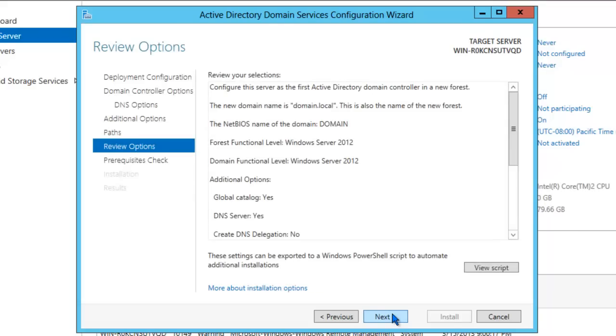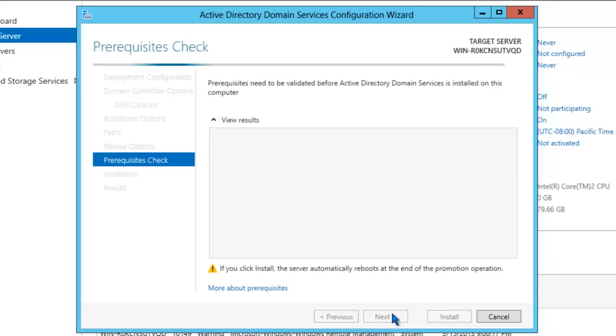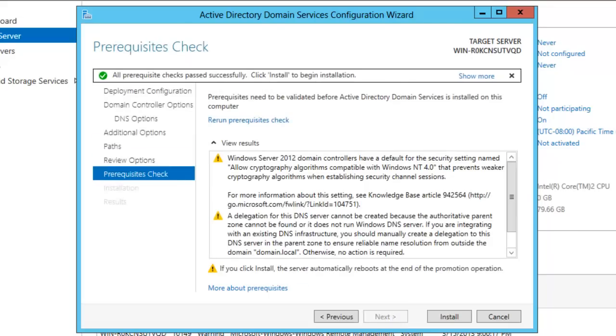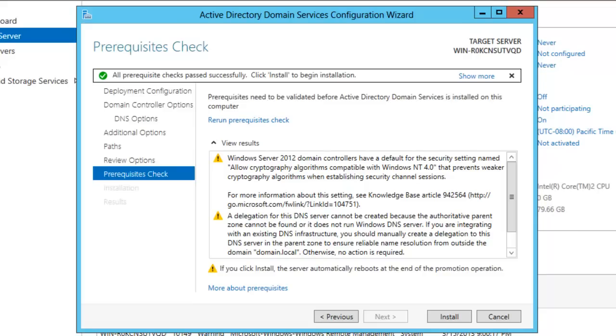Review your selections and click Next when you're ready. Here you can review the prerequisite check results. There's two warning messages which are expected. The first one is indicating that the default settings for 2012 domain controllers allows for cryptographic algorithms compatible with Windows NT4. The second warning message has to do with the delegation that we saw earlier. We'll go ahead and click Install.